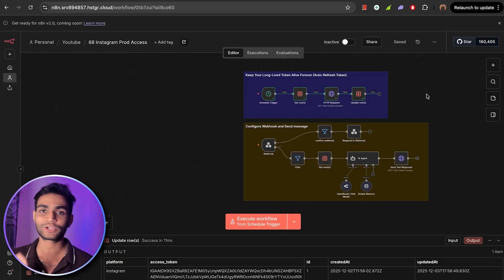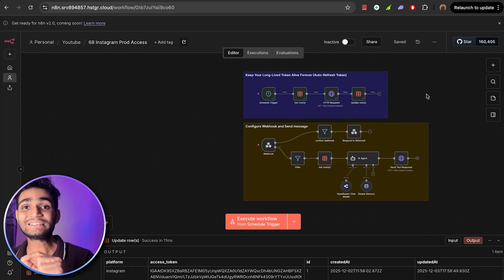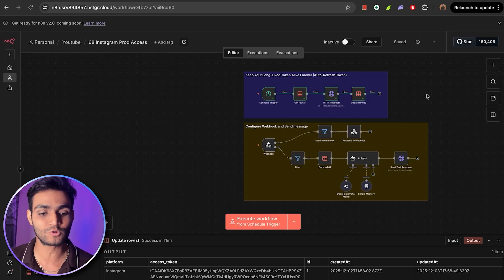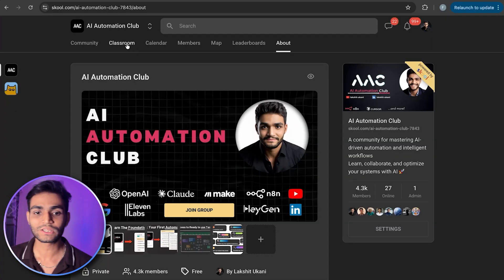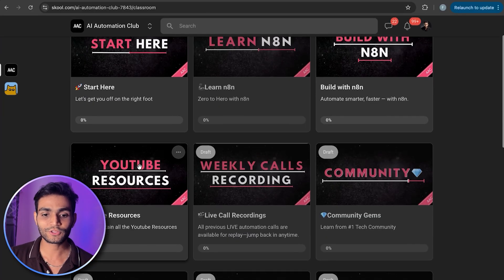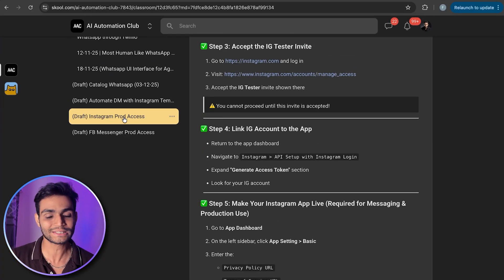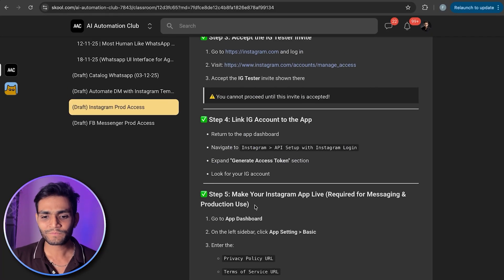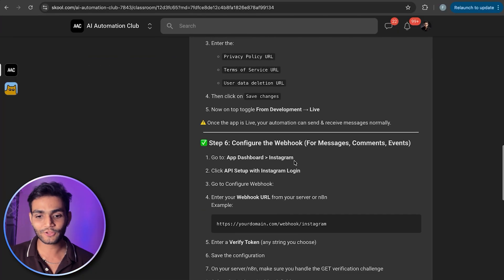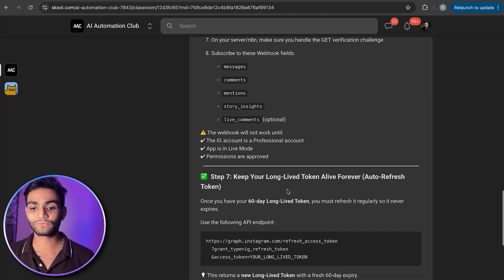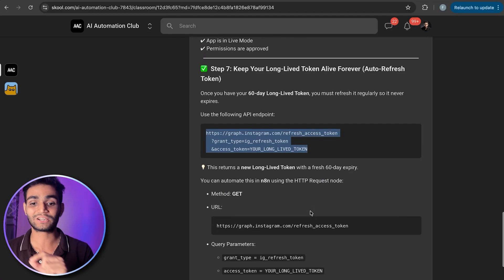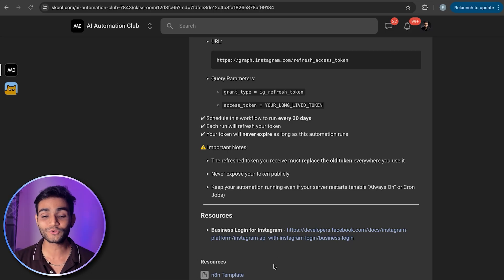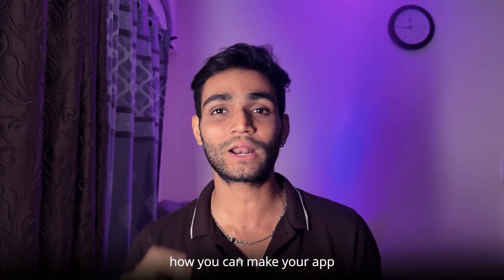If you have any doubts, let me know in the comments — I'd be glad to help. For this full template and all the steps we covered, everything is written clearly in my school community, linked in the description. Go to my classroom, then YouTube Resources, and find 'Instagram Prod Access.' There you'll see all steps: create Meta app, configure permissions, generate token, make the app live, configure webhook, keep your long-lived token forever — with URLs, curl commands, and the n8n template all included.